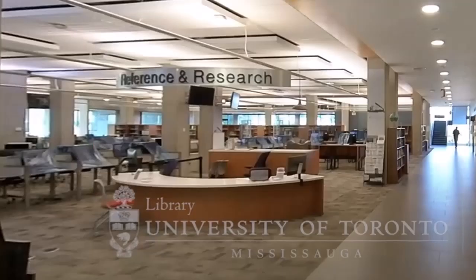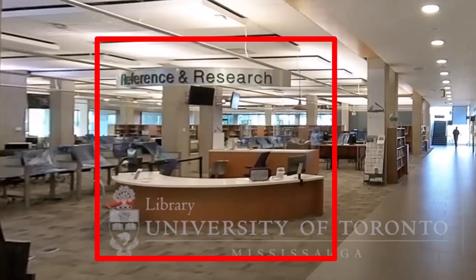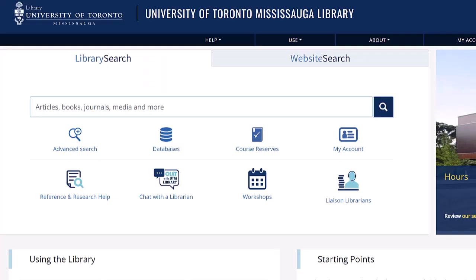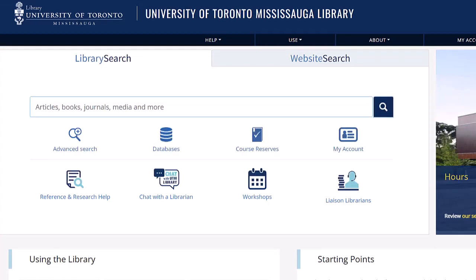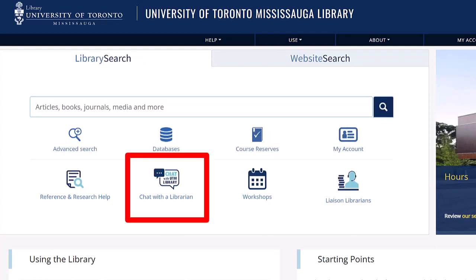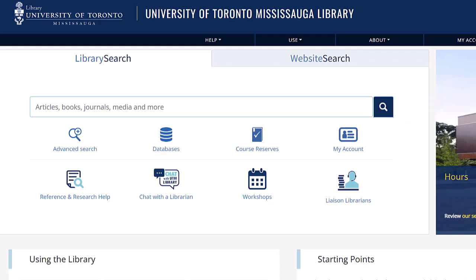If you need any help, feel free to stop by the reference desk at the library, email us at askutml.utm@utoronto.ca, or use the online chat from the UTM library homepage, and we can help.